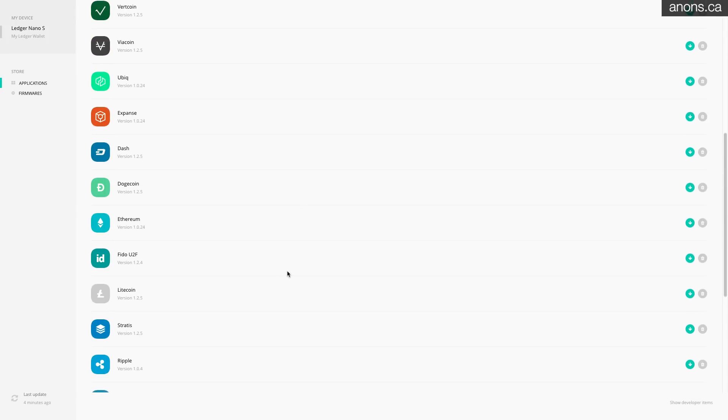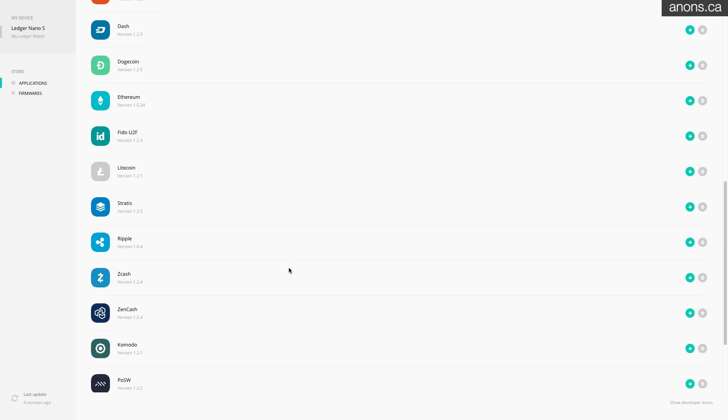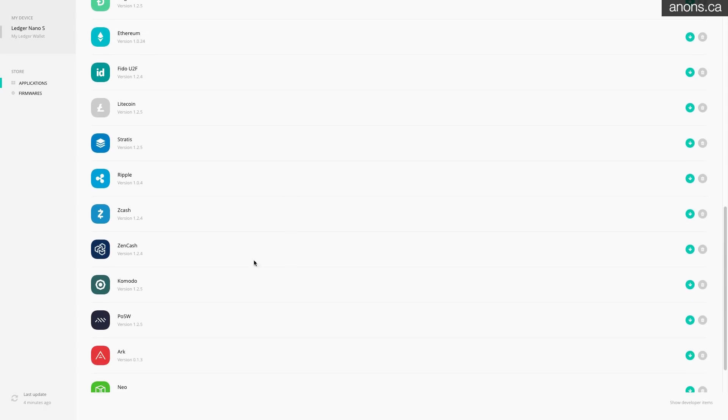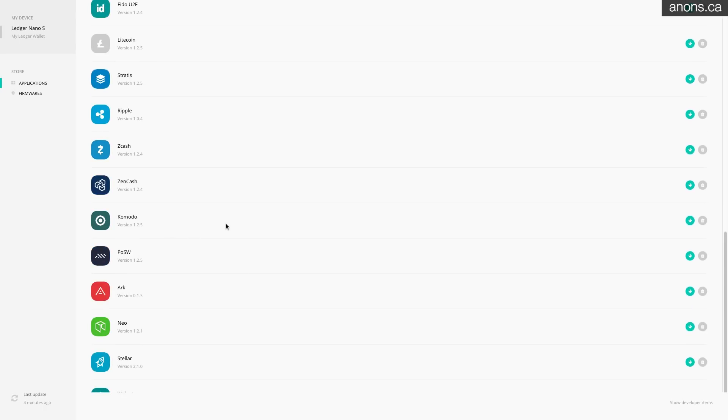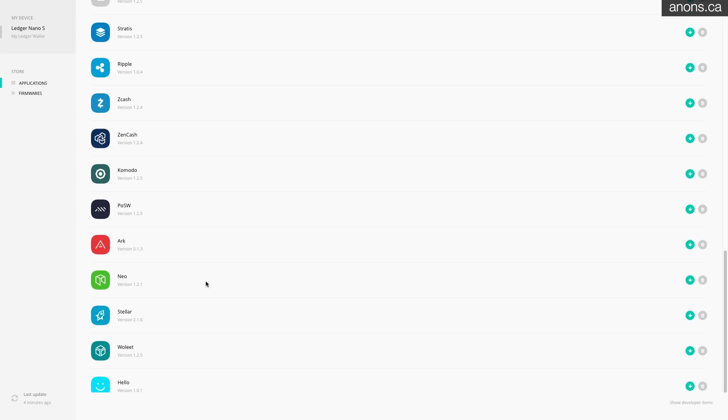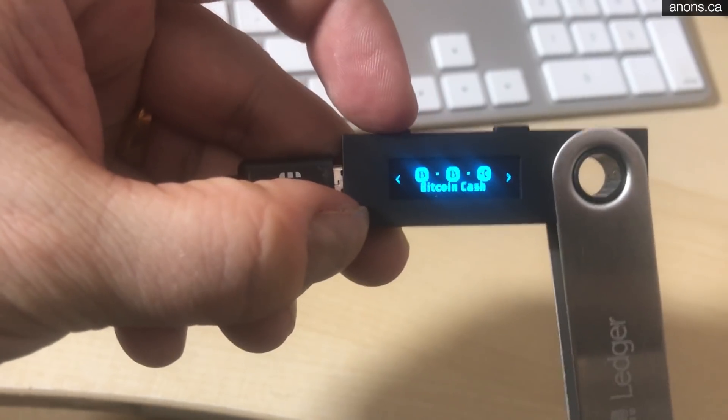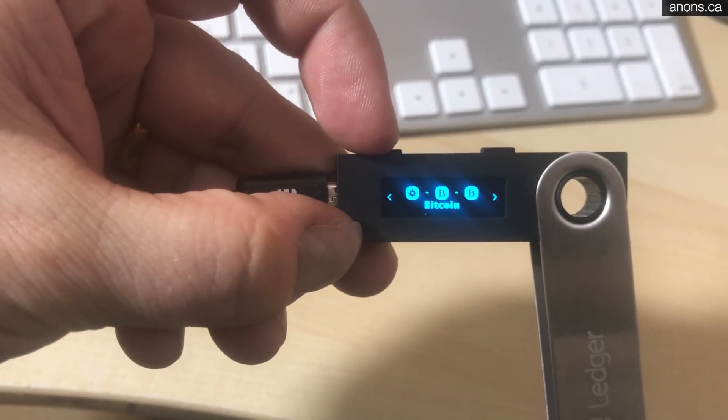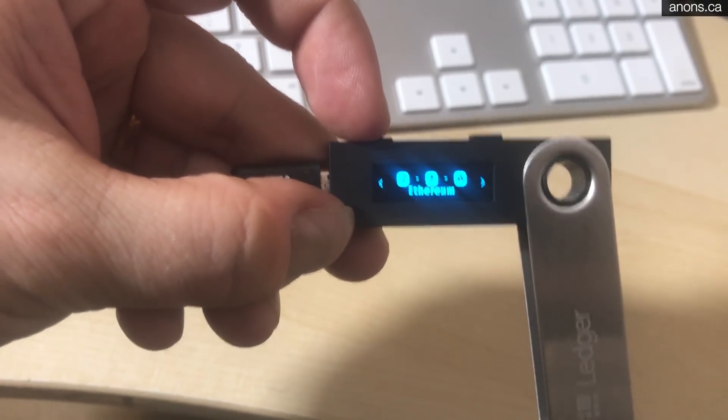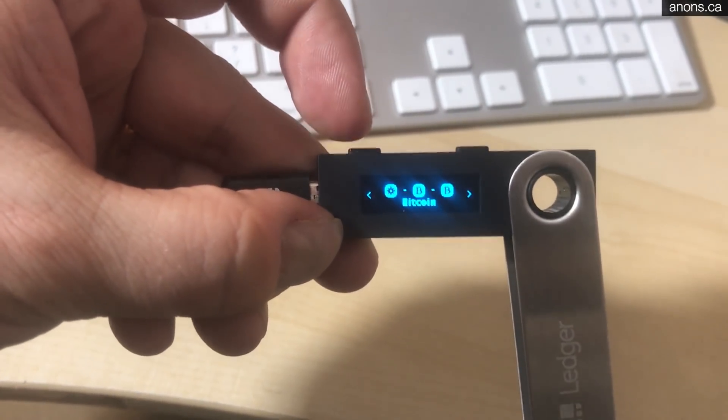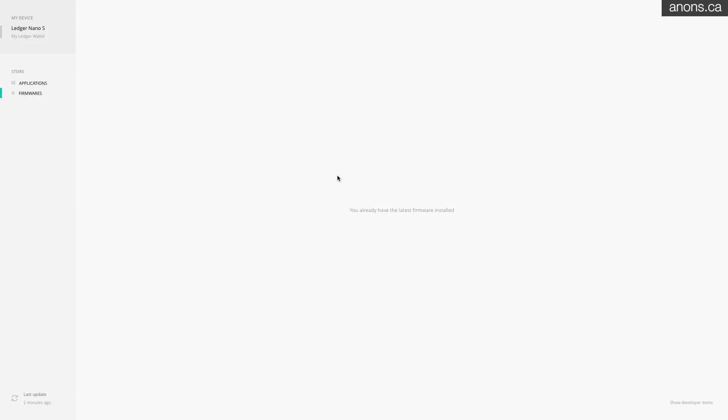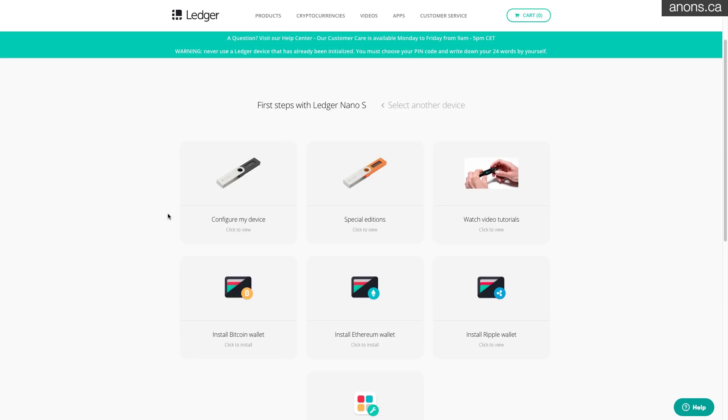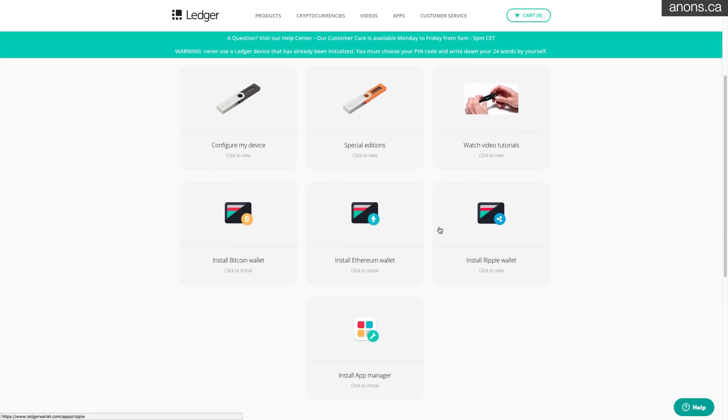Once you've completed that step, on the device itself it will show that you now have support for Bitcoin. Alright so just go ahead and do that for all the coins that you want to install. Ethereum, Bitcoin, Bitcoin Cash, Ripple, whatever they are, Zcash, they're all here. Neo's here and yeah just download for each of them which ones you want to support and you will be good to go. Also just to point out if you click the firmwares tab it will show you that you already have the latest firmware installed. If not you can install the latest one.